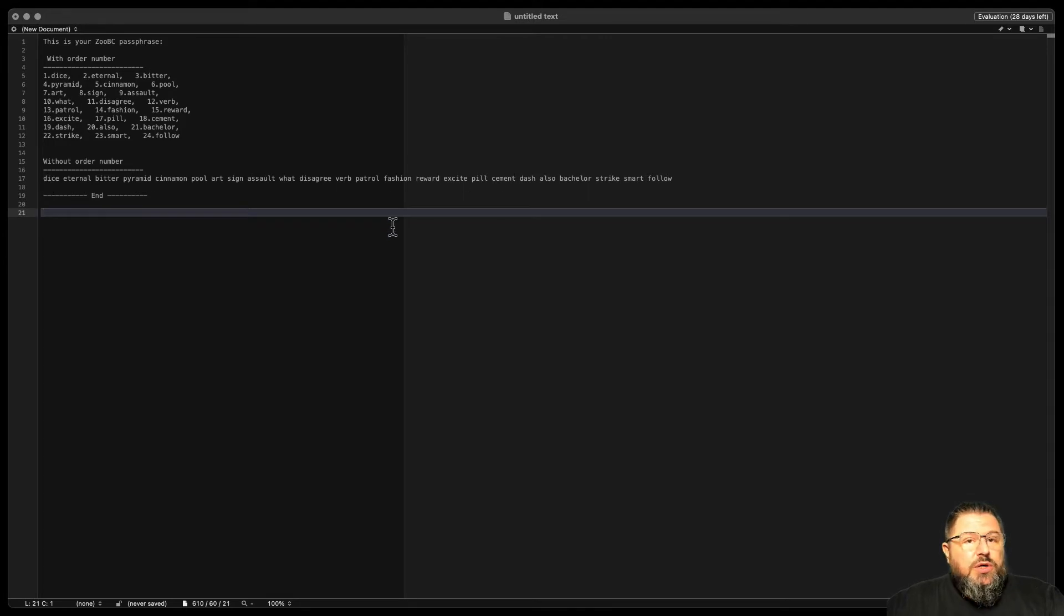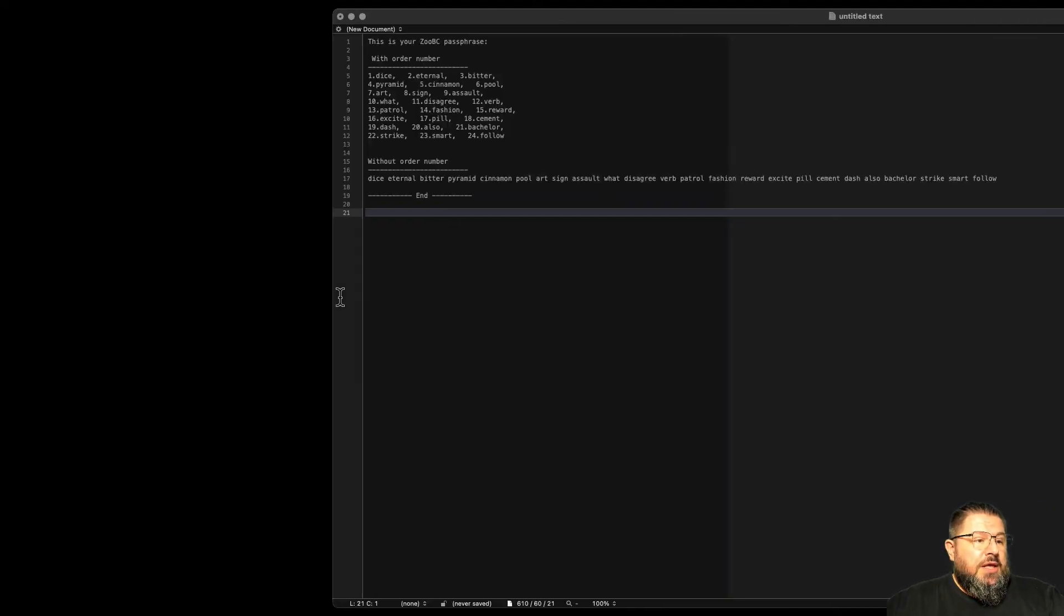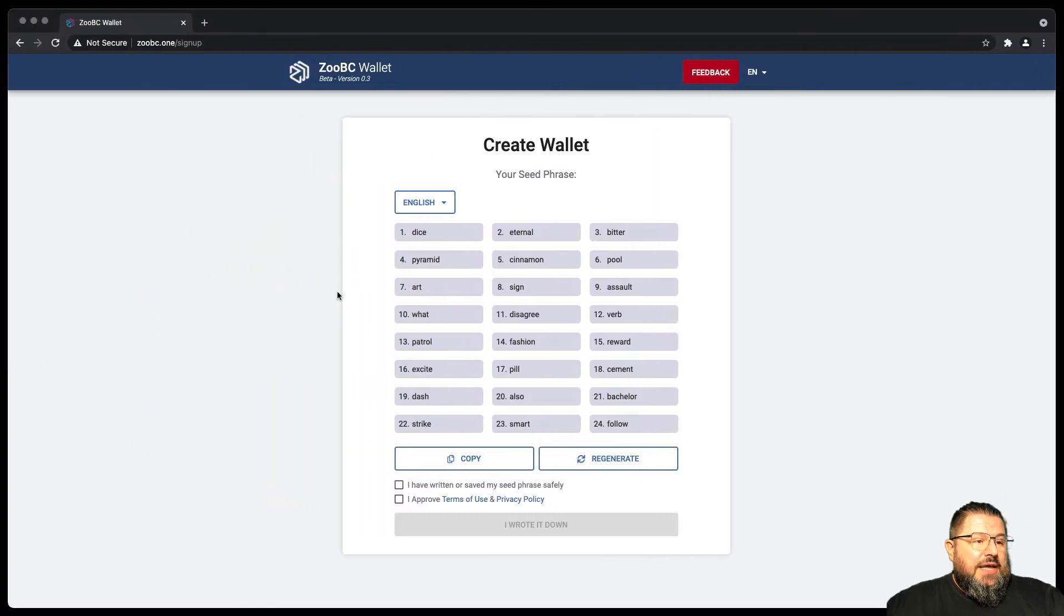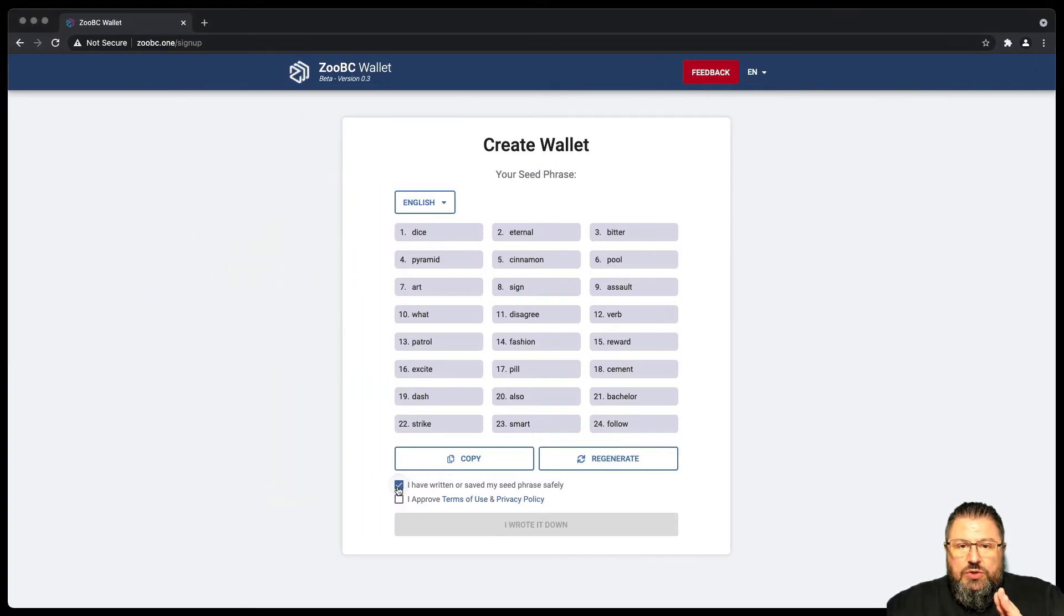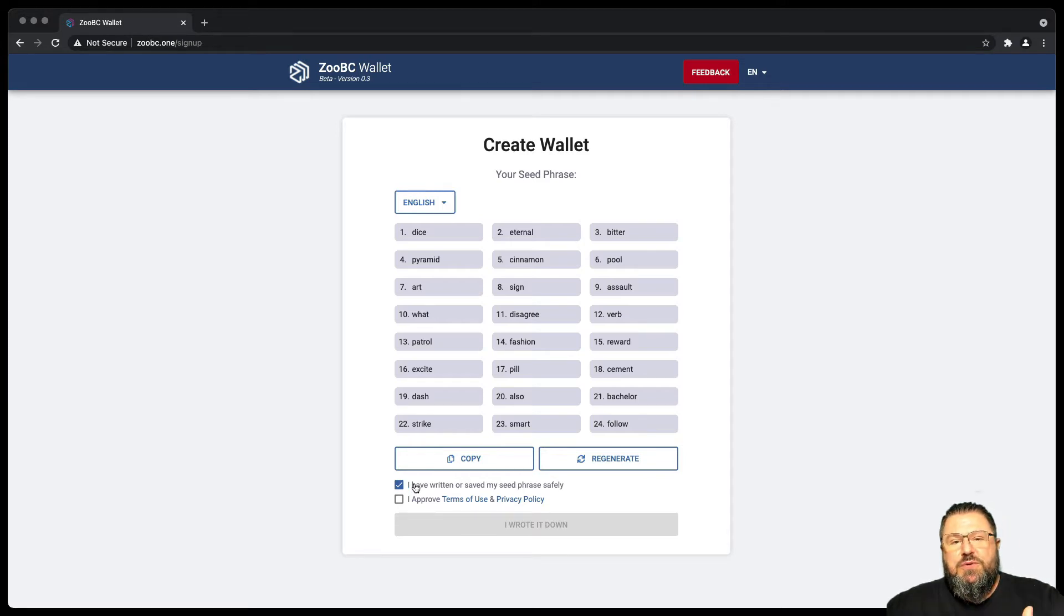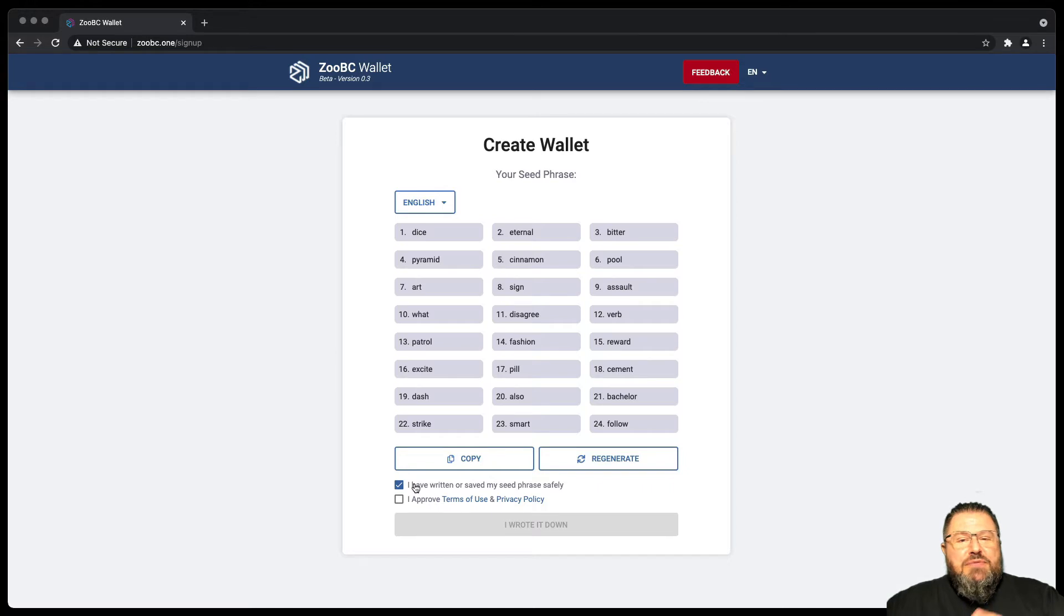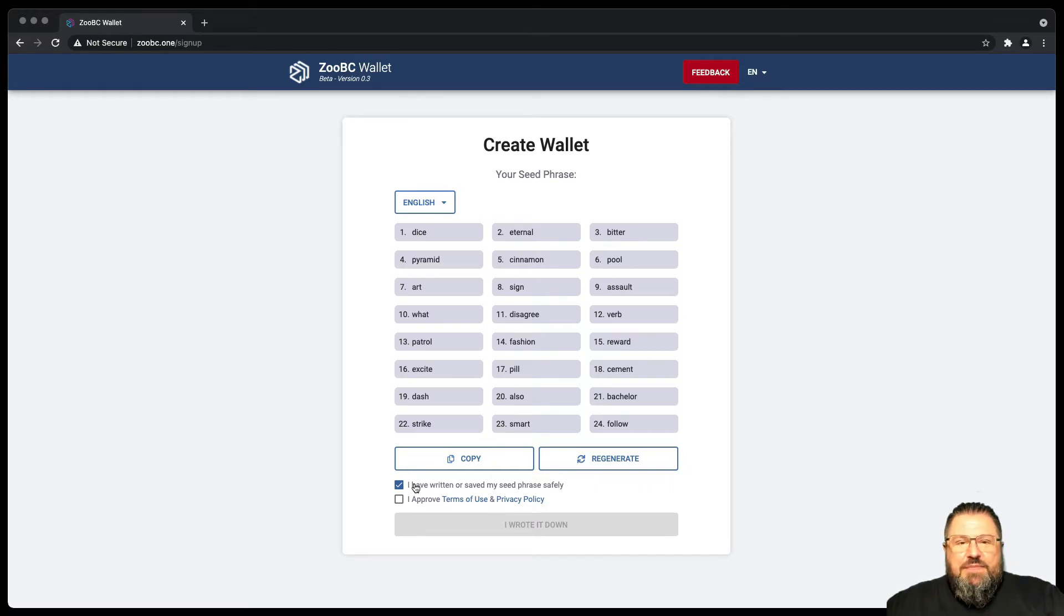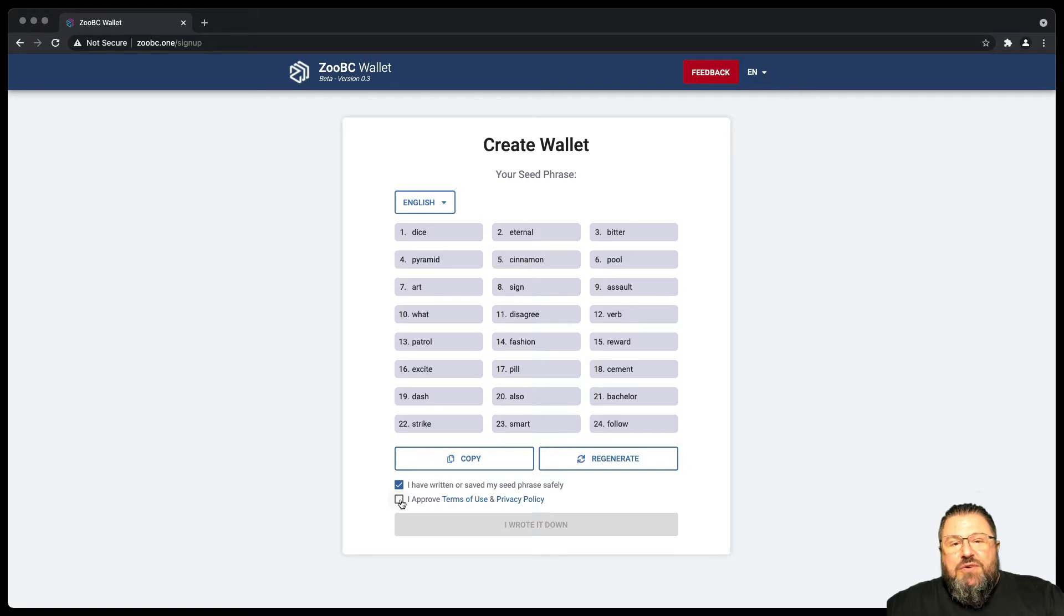So at this point we go back to our browser, which says I have written, save my seed phrase. So you guarantee that you made it safe, save a copy, write them by hand on a piece of paper, make two, three copies. Save in your safe, in your wallet, do something that makes sure you don't lose them and if somebody finds them, they don't know how to use them.